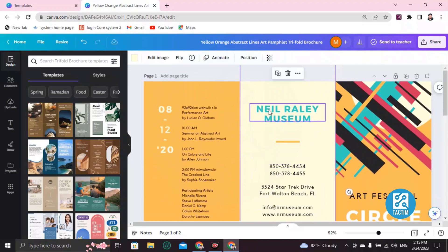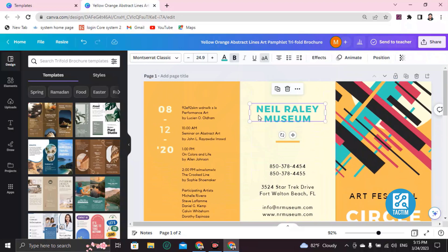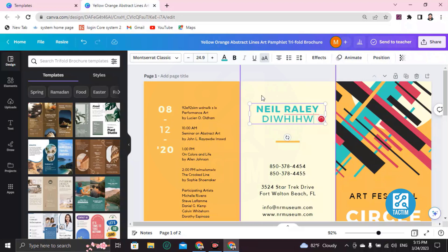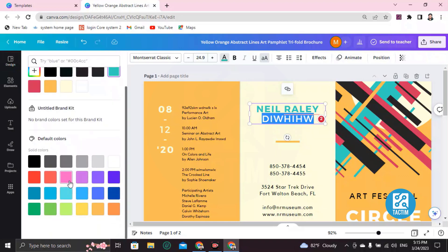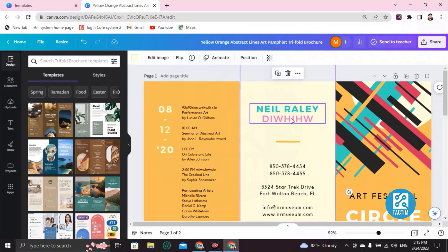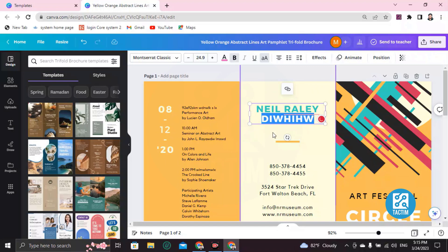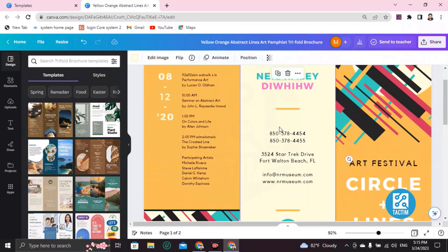Now you can see here 'New Reality Museum' — double-click on it and you can change it and write your own text. If you want to change the color, go to Text Colors and you'll find many colors — just select one. If you want to make it bold, click on Bold and it will be bold like this.